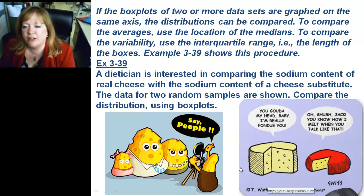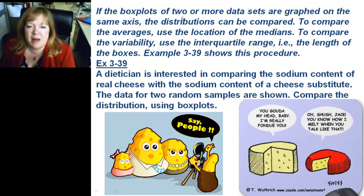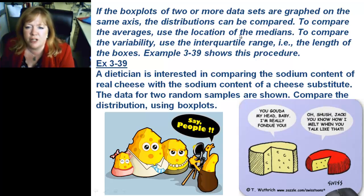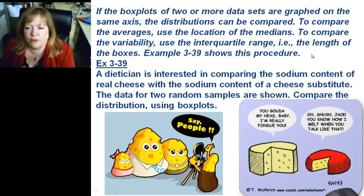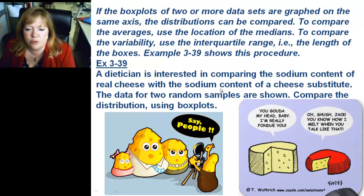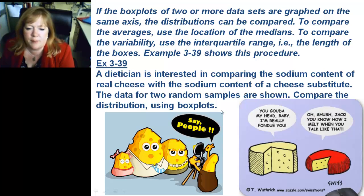If box plots of two or more data sets are graphed on the same axis, the distributions can be compared. To compare the averages, use the location of the medians. To compare the variability, use the interquartile range — that is, the length of the boxes. You can also look at the length of the boxes to tell whether the data is grouped together or spread out.